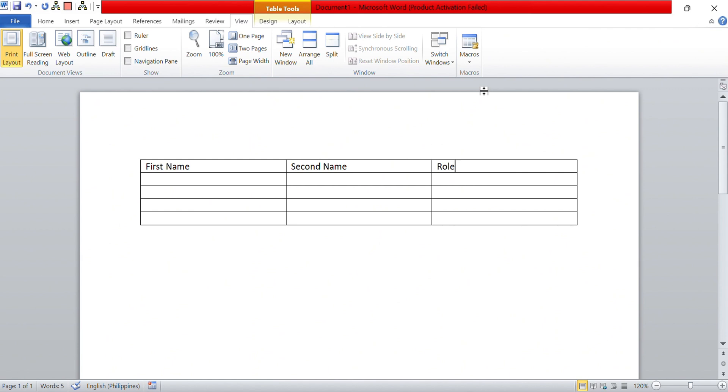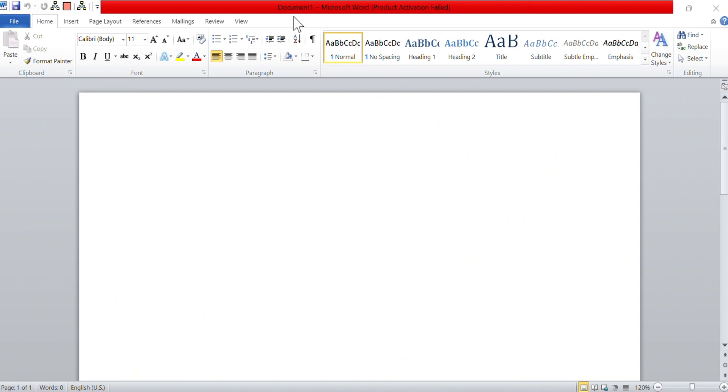This means that with a simple press of the designated keys, the table appears instantly in our document, streamlining the process and saving time. We no longer need to navigate through multiple menus or toolbars to insert the table, making our workflow more efficient.